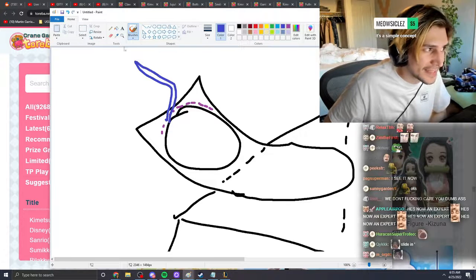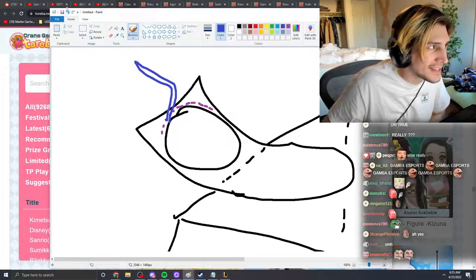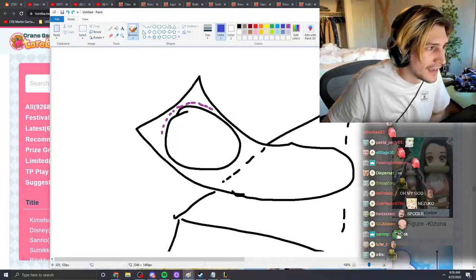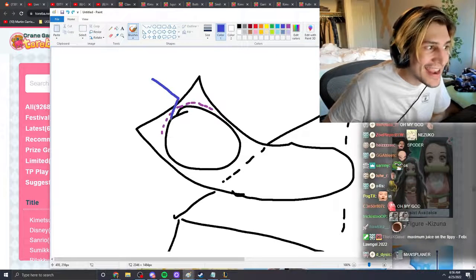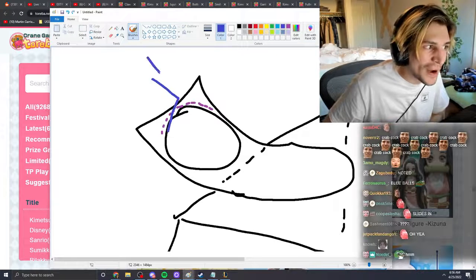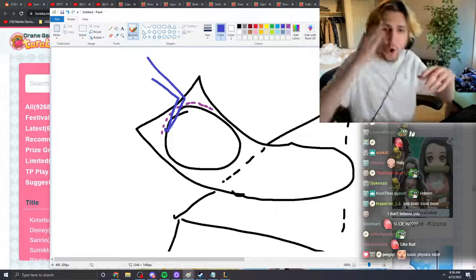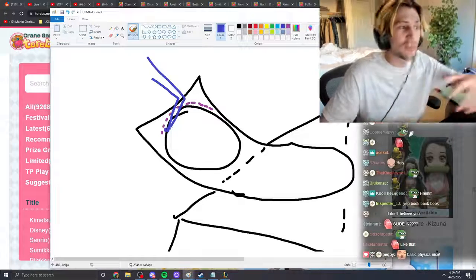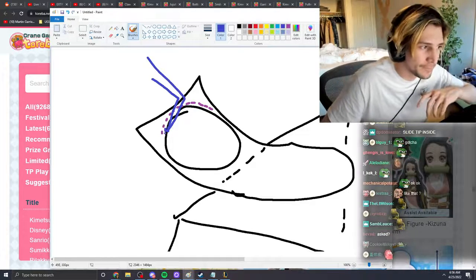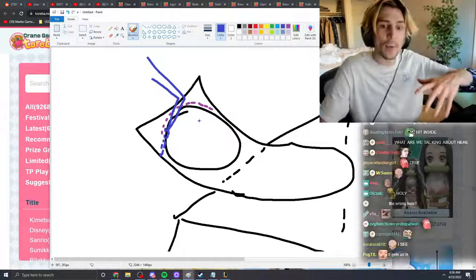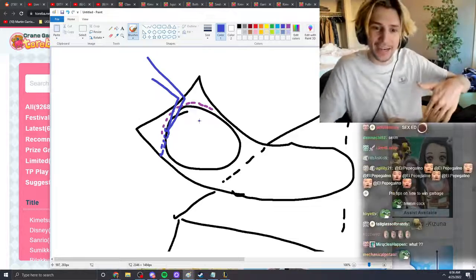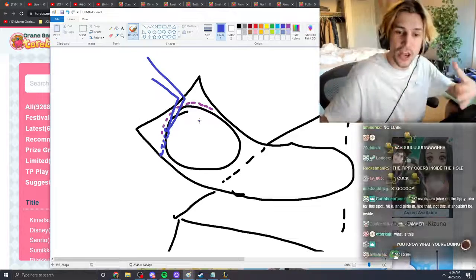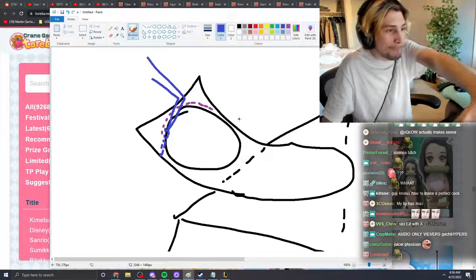It's gonna go like this concept, it slides and it goes inside where it shouldn't be, where it shouldn't even be there. See, now it's sliding inside it and then once it pushes, bang.